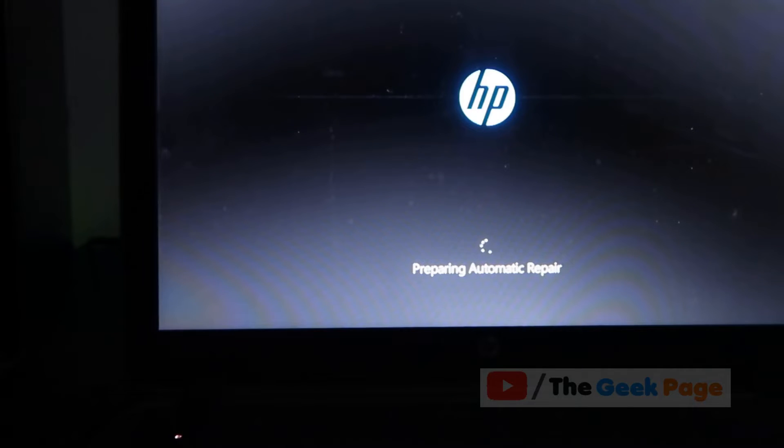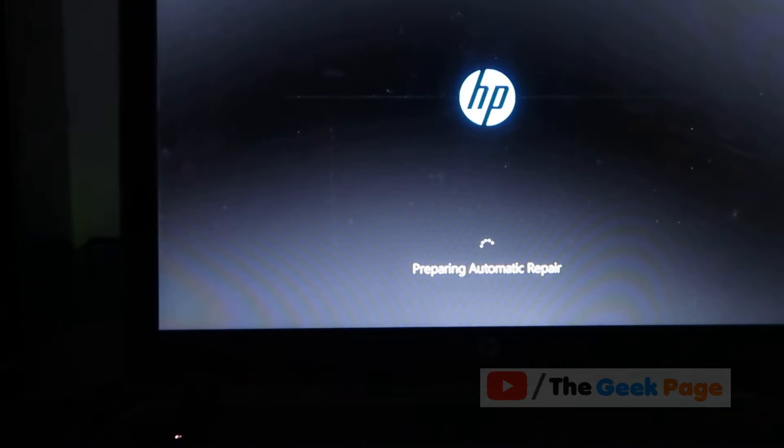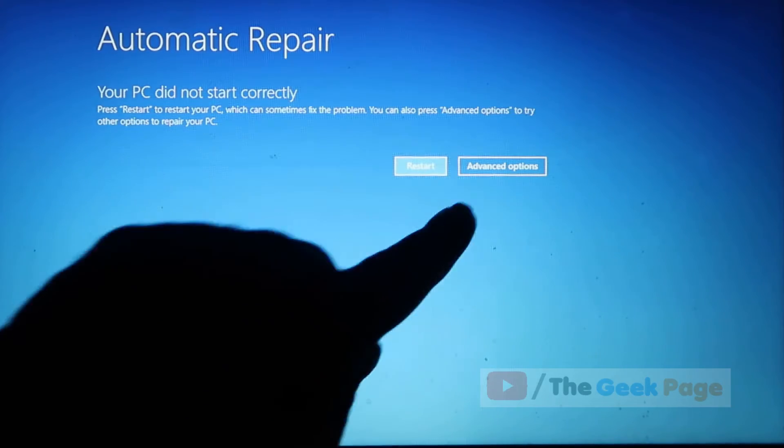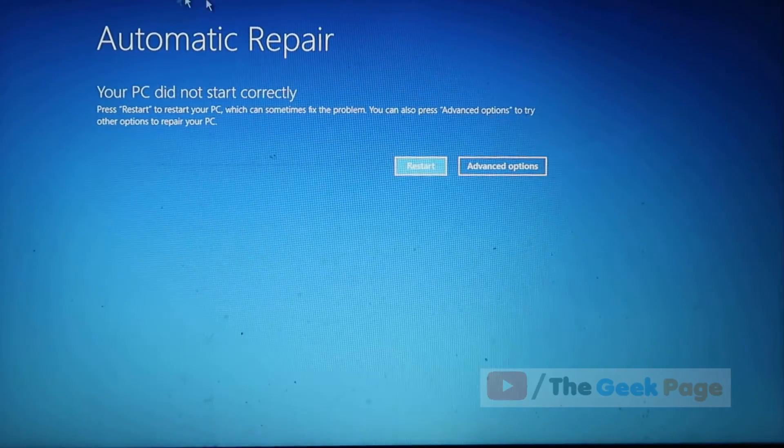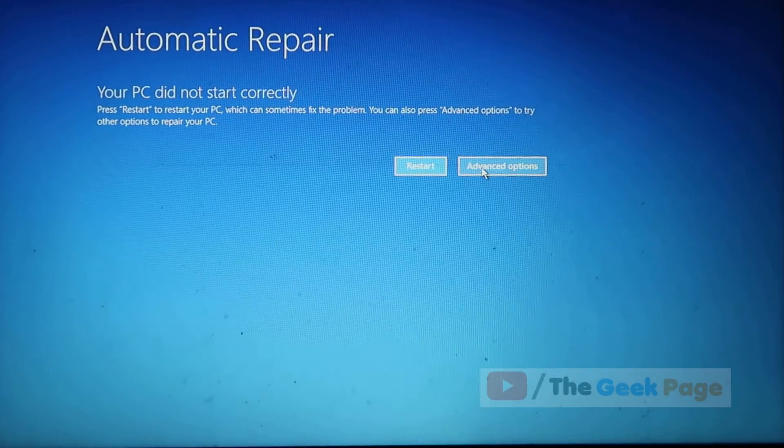Now once we reach this screen, what we have to do is click on advanced options. Click on advanced options.